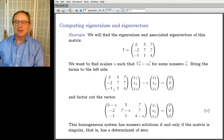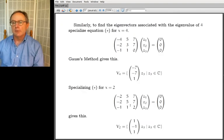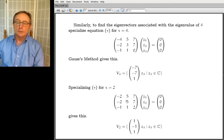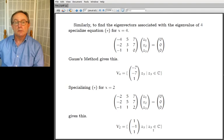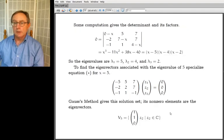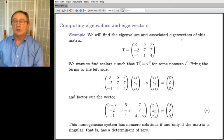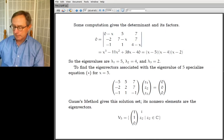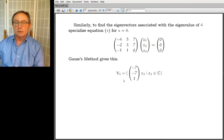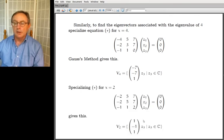Solving the system for λ₃ = 2 by Gauss's method gives V₂ = all multiples of (1, -1, 1). In summary: eigenvalues are 5, 4, and 2; the eigenvectors associated with 5 are the non-zero vectors in V₅; those associated with 4 are the non-zero vectors in V₄; and those associated with 2 are the non-zero members of V₂.